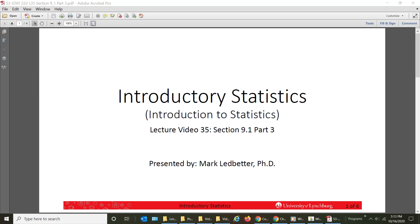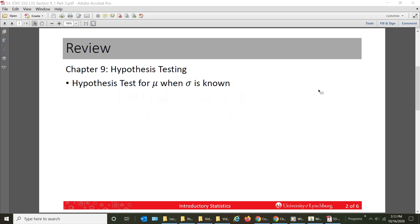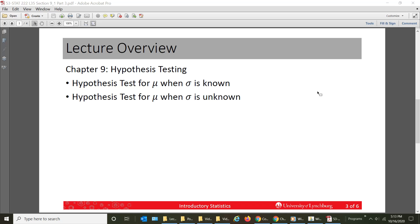Welcome back to our series on introductory statistics. I'm Mark Ledbetter and this is lecture video 35. We are in section 9.1, part 3. Last time we continued our discussion of hypothesis tests for the mean mu, the population mean mu, when sigma is known. We will continue with that section now. I hope you enjoy this pre-recorded video.